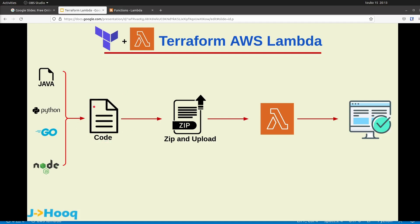The code file means there will be a main.tf — that is your main Terraform file — along with a Python code that could be a hello-world.py or whatever Python program you are about to write. Once you write the Terraform code along with your Python code, you need to zip the Python code, not the Terraform code. Whenever you work with AWS Lambda you need to zip your code, then upload it to AWS Lambda using Terraform. Once that file is uploaded, you can execute the AWS Lambda function to get your desired result.